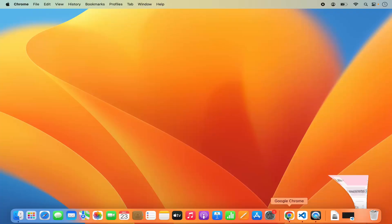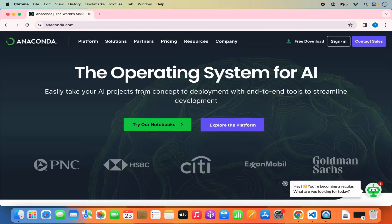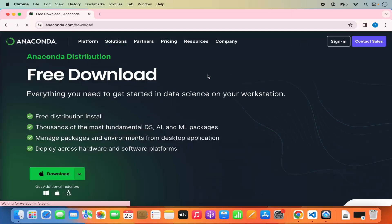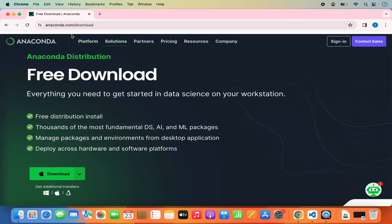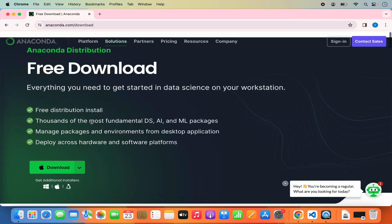First of all, open your favorite browser and search for Anaconda. The first link which will appear will be from Anaconda.com, so click on that link. On this main page you can read more about Anaconda distribution. For downloading, click on the free download link which will redirect you to the Anaconda.com/downloads URL. Here you will be able to see the download button for Mac OS.